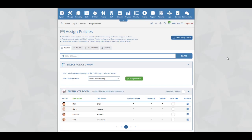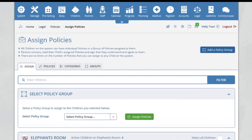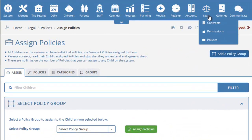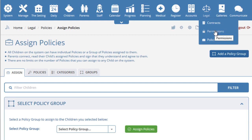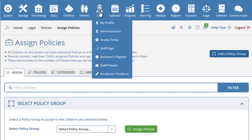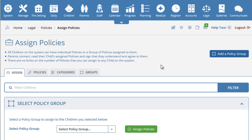This video will explain how to use the children's policies section on the system. Children's policies can be seen by placing your mouse over the legal icon at the top and then selecting policies. Although this video is for policies, it will also cover permissions and staff policies, as all three sections operate in exactly the same way.